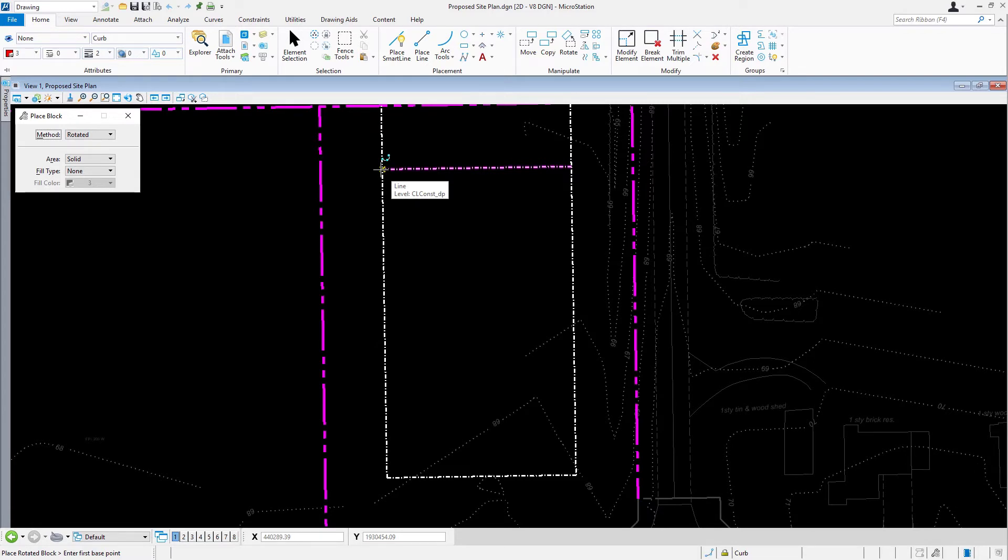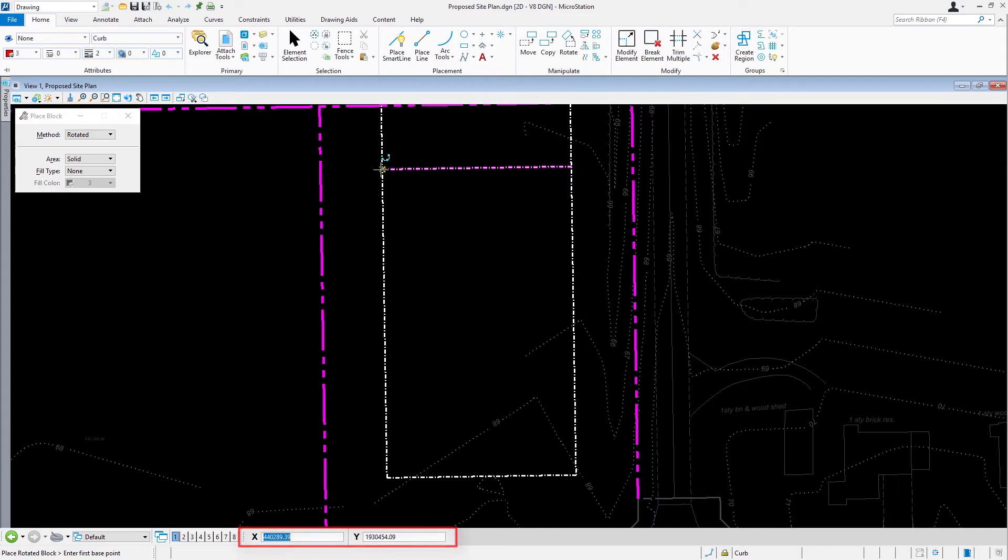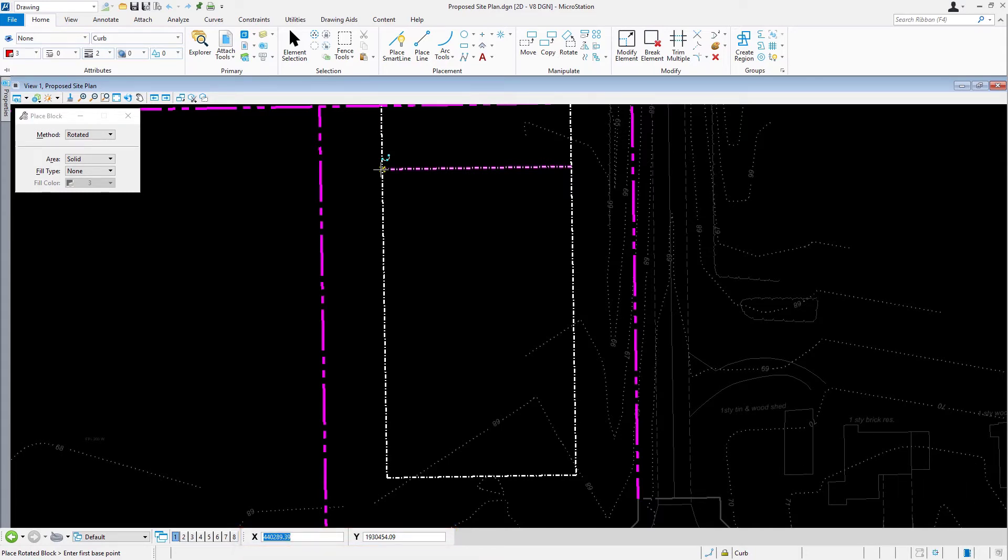Continuing on, ensure that the AccuDraw dialogue has the input focus and is set to a rectangular coordinate display. Press O to issue the AccuDraw origin shortcut. The AccuDraw compass will appear at the snap point, allowing you to offset this location.